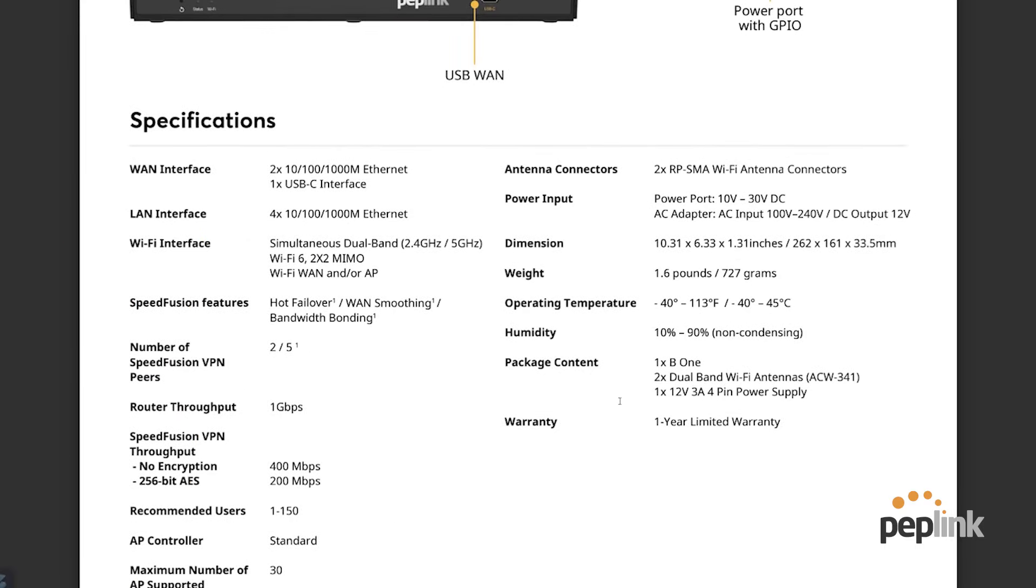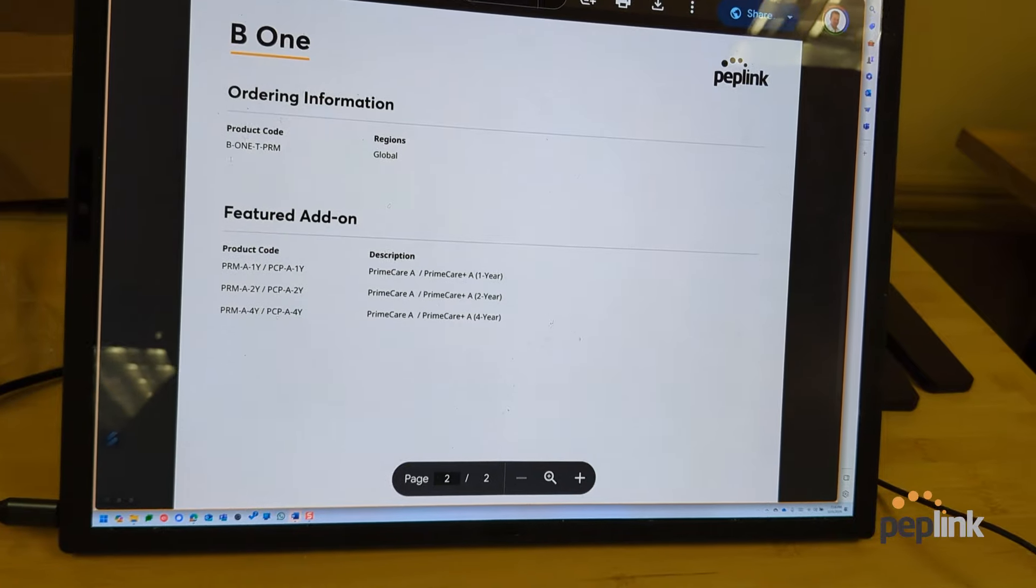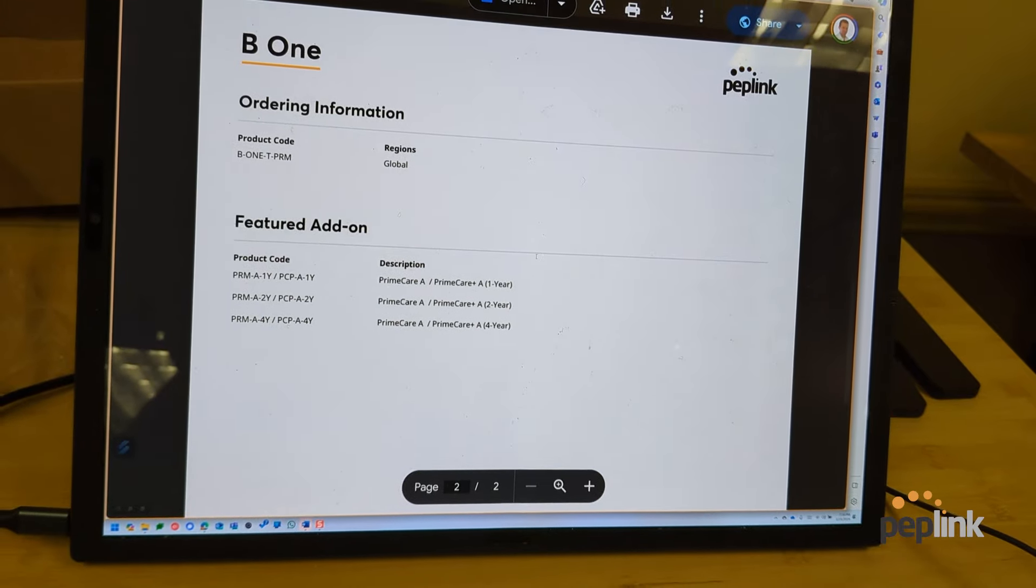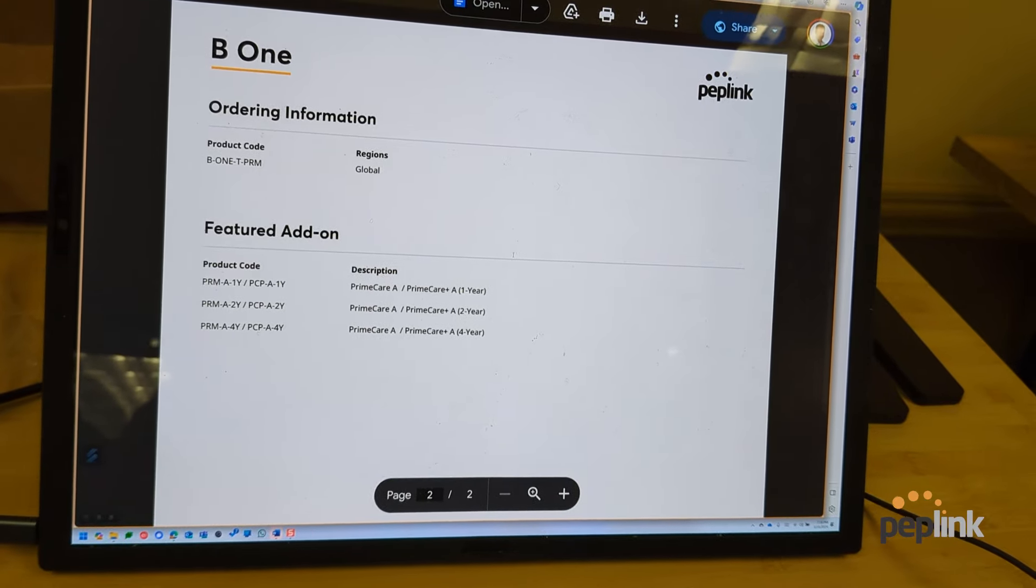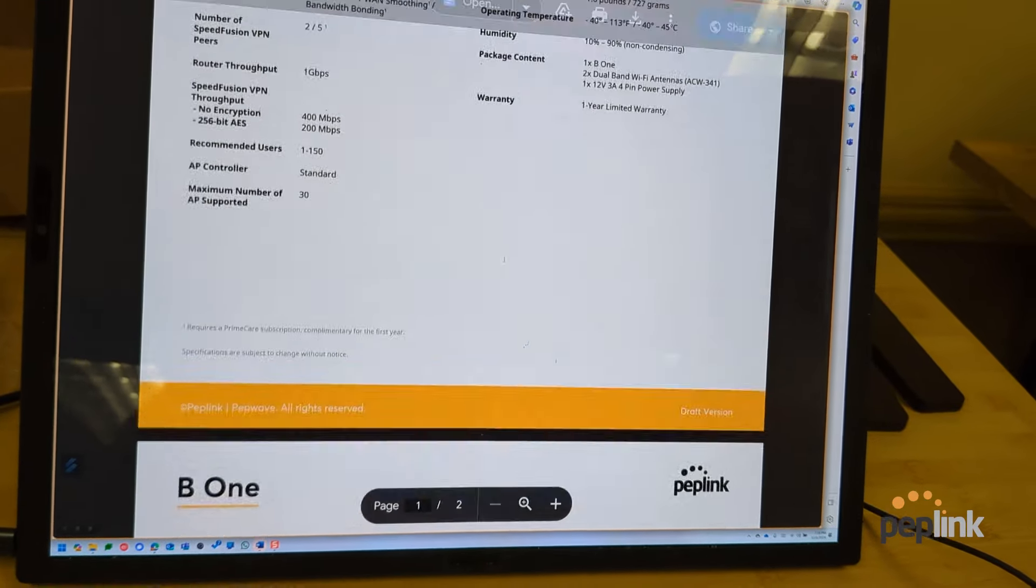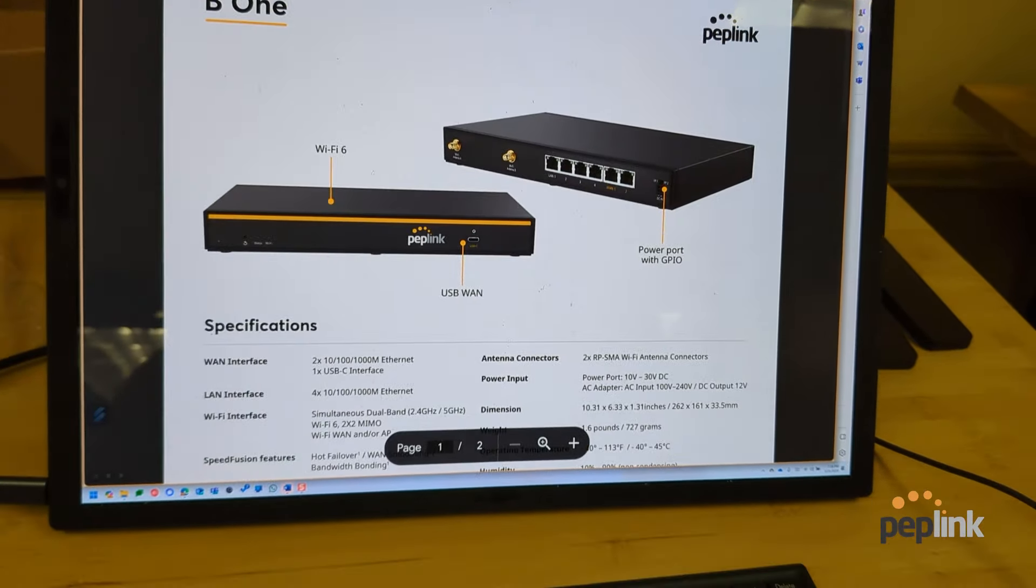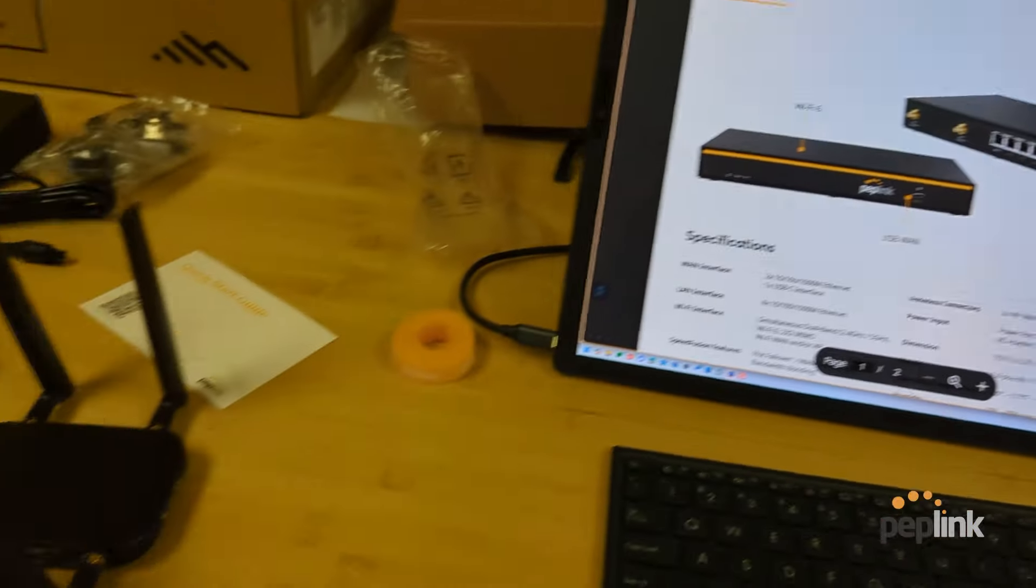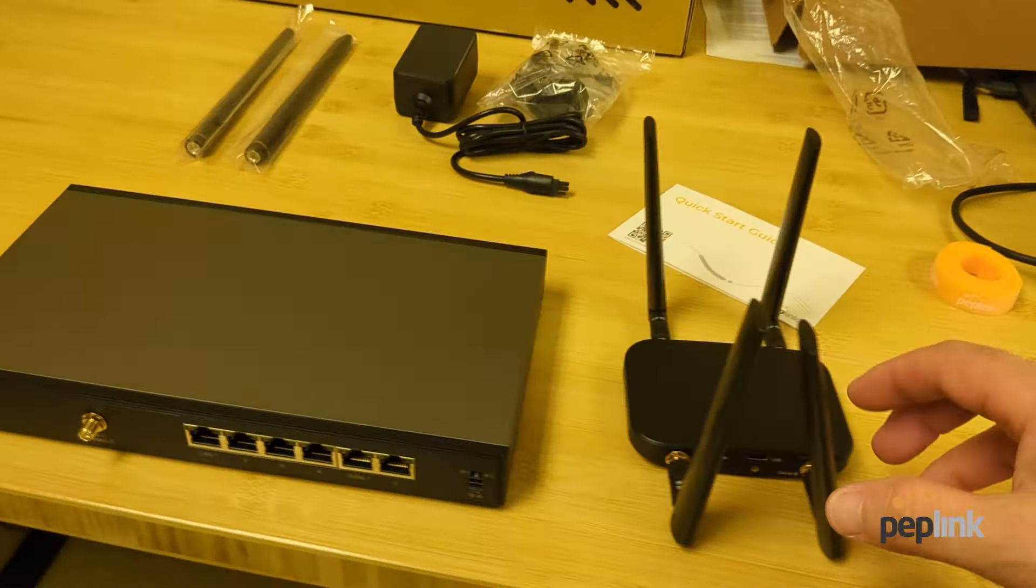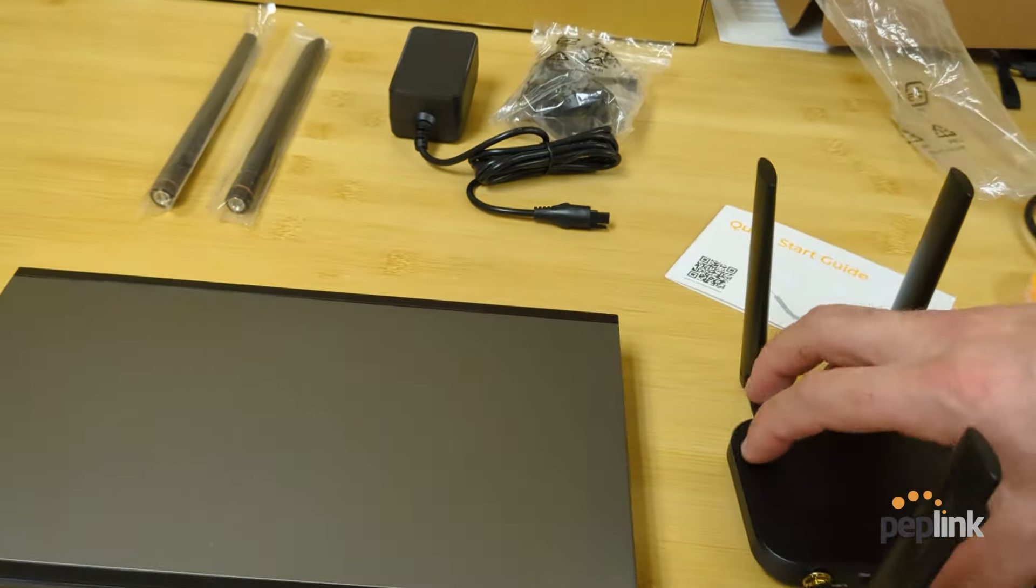Has 30 AP support, RPSMAs, and that's it. The B1, the B1 T dash prime. So it's a prime care device. Let's dig into it. Let's take a look at what we have going on here. So let's get it set up.